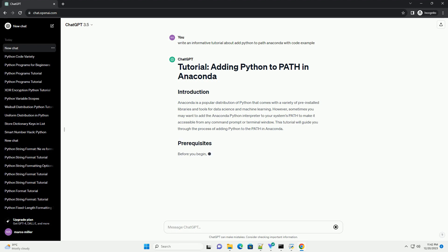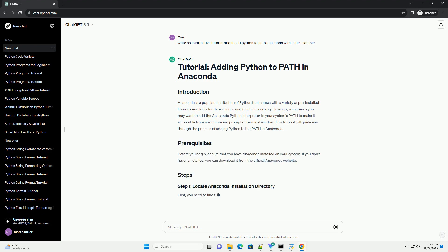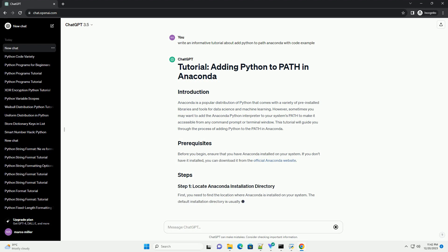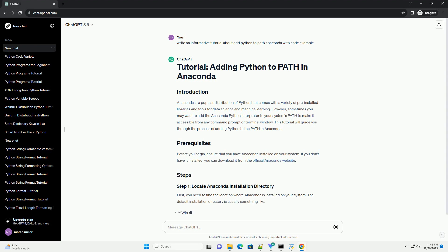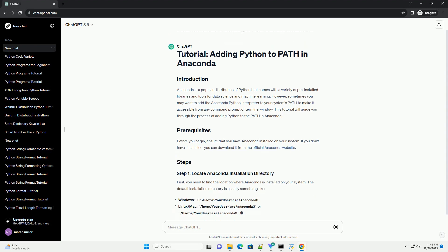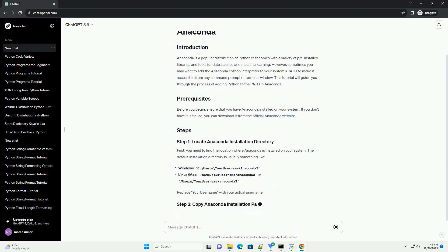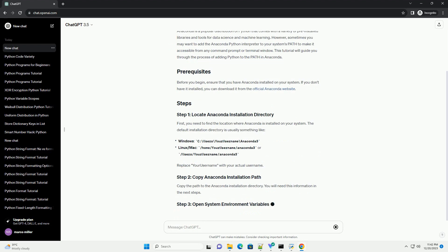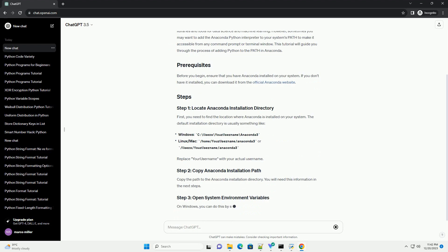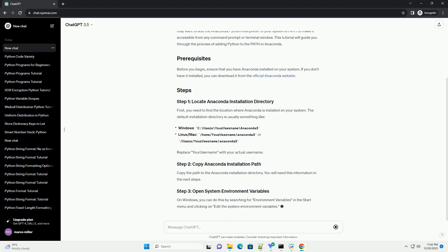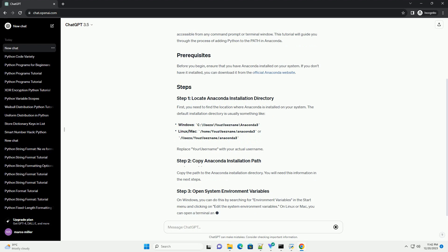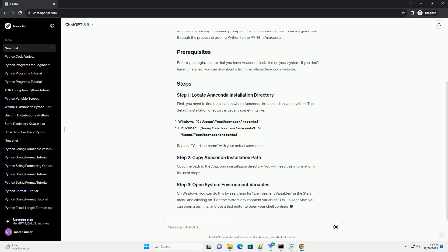However, sometimes you may want to add the Anaconda Python interpreter to your system's path to make it accessible from any command prompt or terminal window. This tutorial will guide you through the process of adding Python to the path in Anaconda.